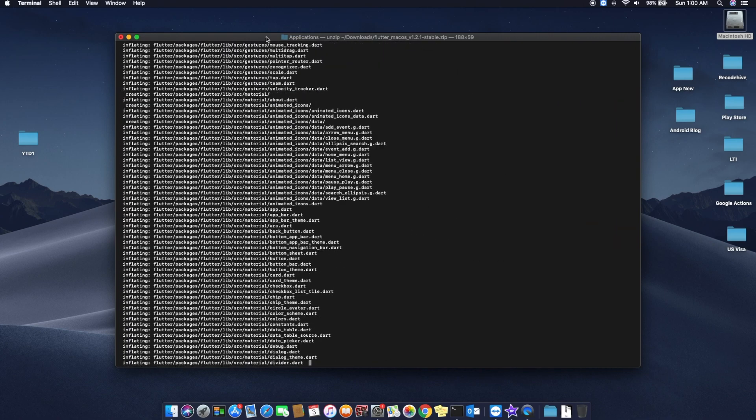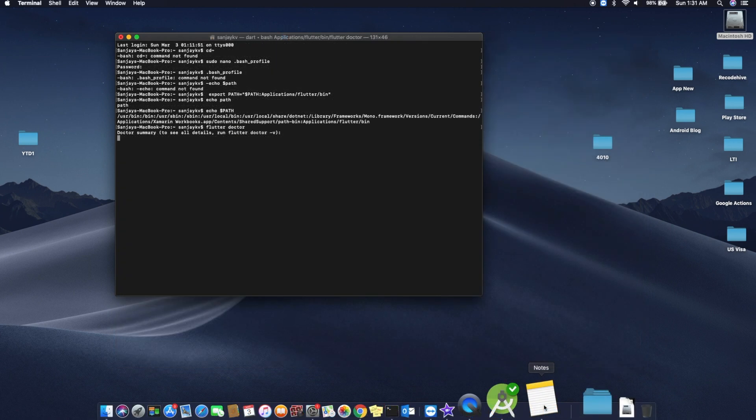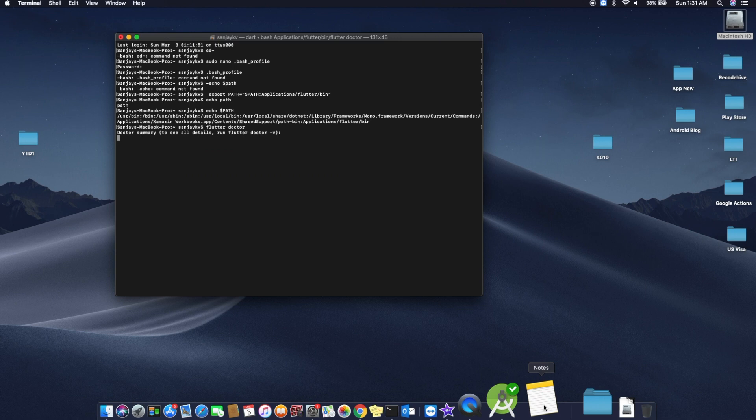For that, just refer the link in the description box. I have pasted the code over there. You have to type 'export PATH=' and then the dollar symbol PATH in capital letters, then your folder name. The folder name which you gave in the first step - I have given 'applications/flutter/bin'.